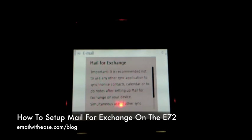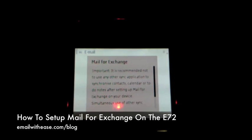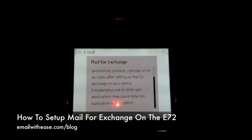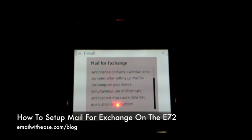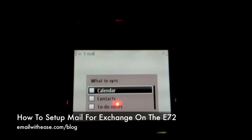The phone will tell you that it is not recommended to use any other sync application once you're using Mail for Exchange, so that simultaneous sync does not cause data loss. Select OK.